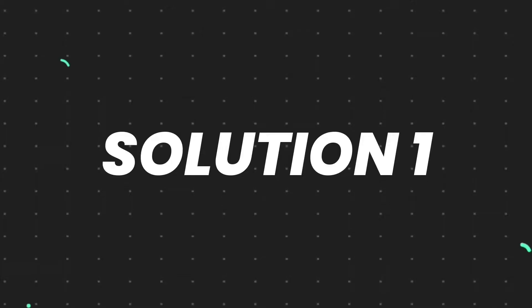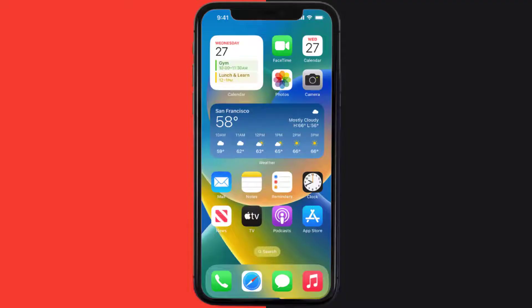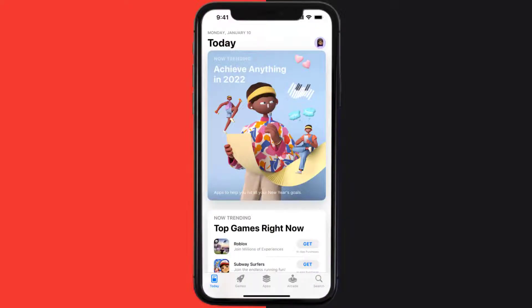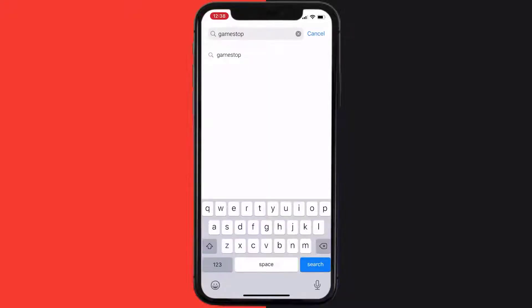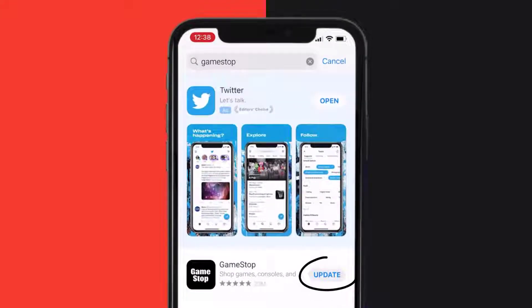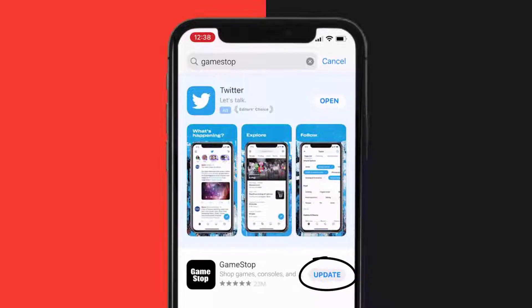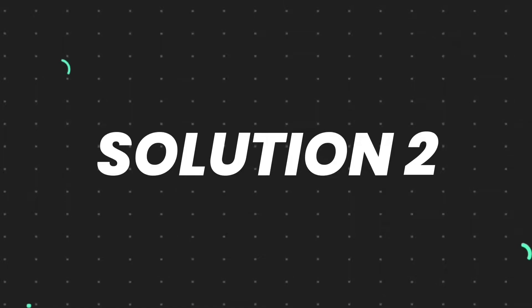First of all, make sure you're running the latest version of the app. Open App Store on your device and tap on the search icon in the bottom right corner. Then search for the app, and if you see an update button next to the app name, simply tap on it to update. But if you still encounter